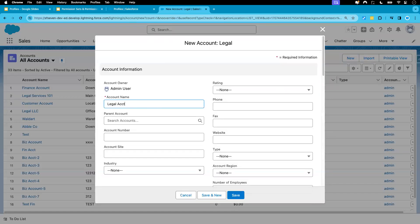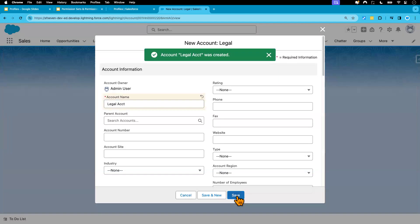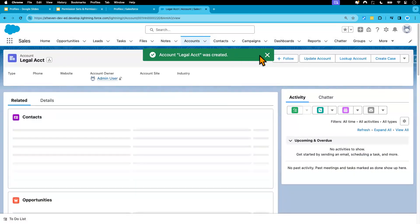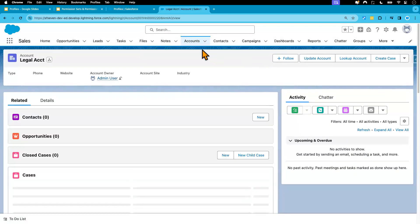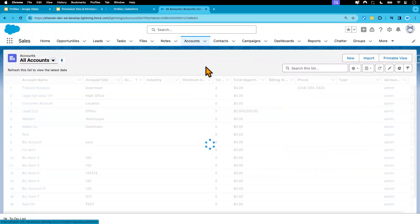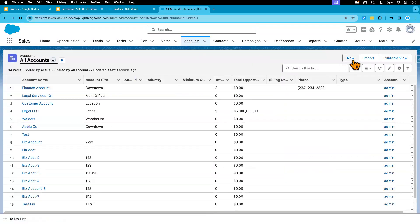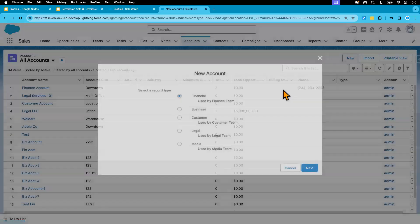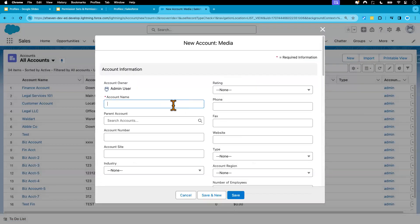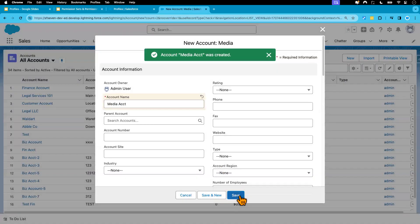Legal account. I'm not populating other fields just for the time's sake. So this is legal account. And let's do one more. This is going to be a media account. Media account. And save.